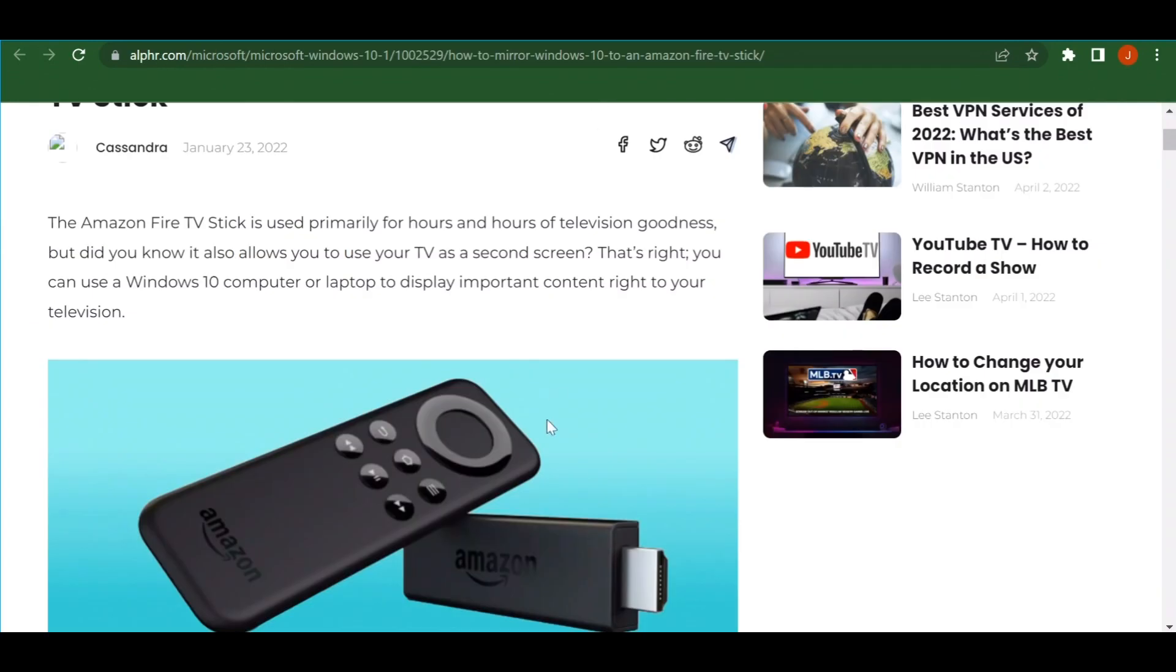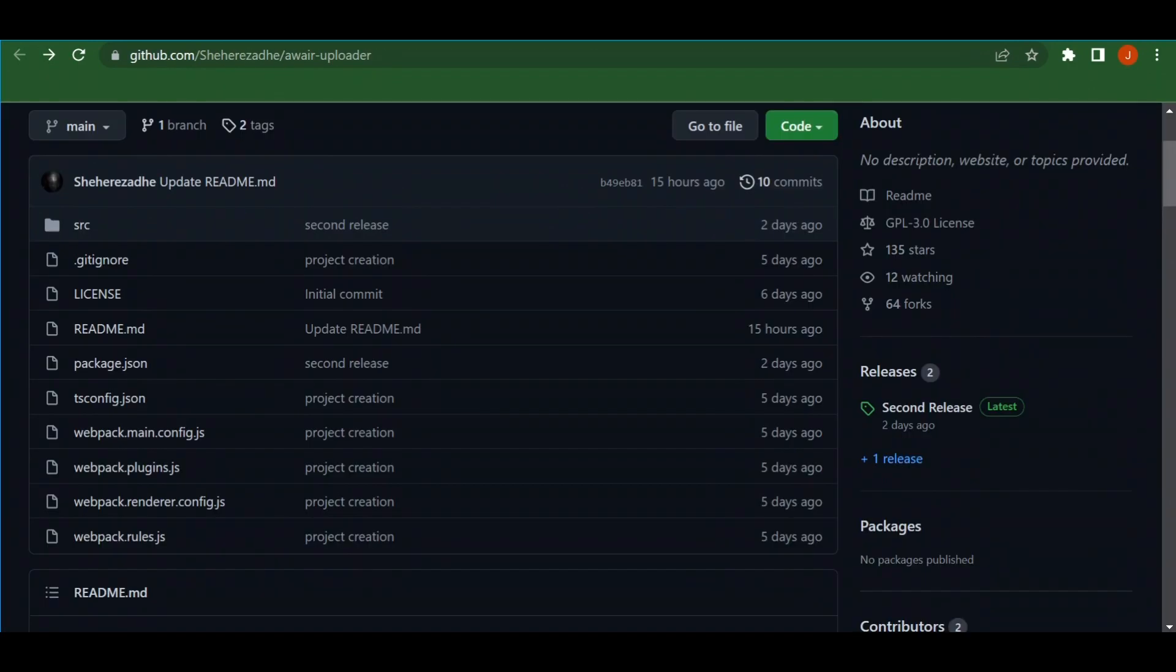First, you have to get this downloader app, and then it's pretty easy. You just have to download this Windows app so it can open up Windows files on it, and you can have it running straight off your Amazon Fire Stick.